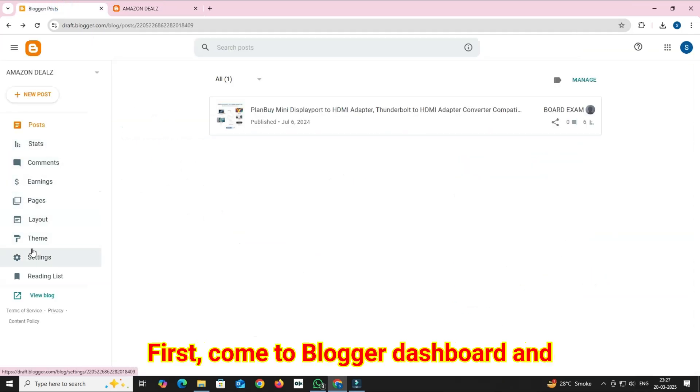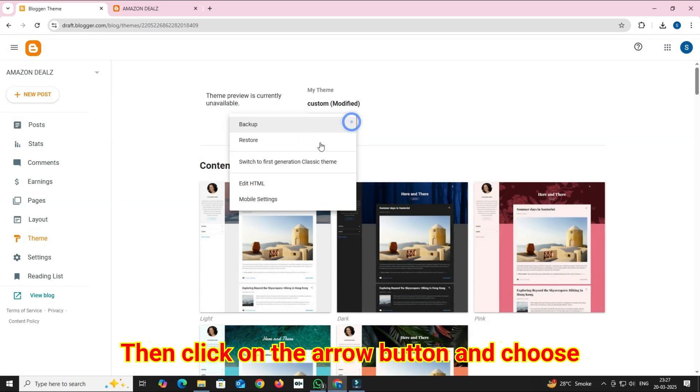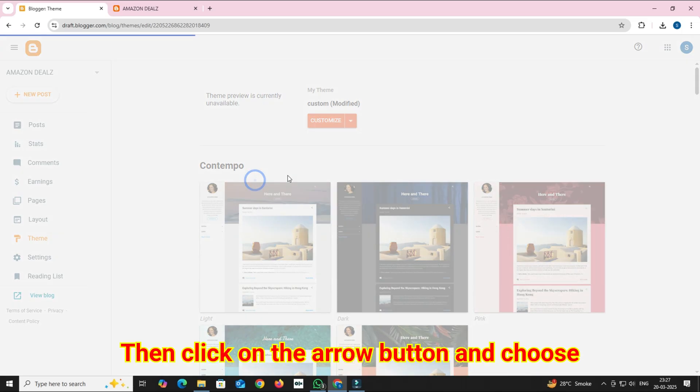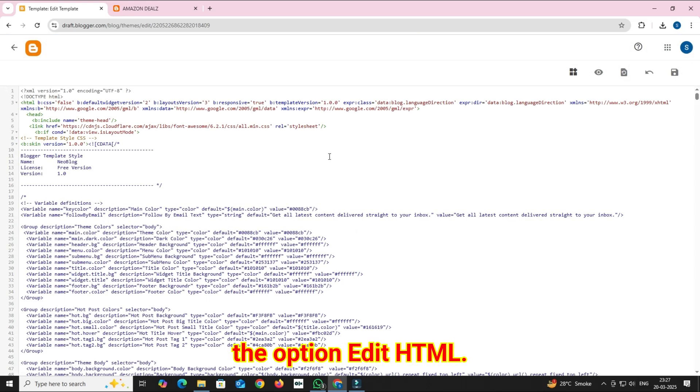First come to Blogger Dashboard and click on Theme section. Then click on the arrow button and choose the option Edit HTML.